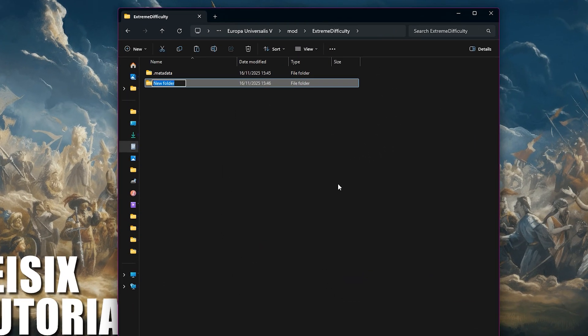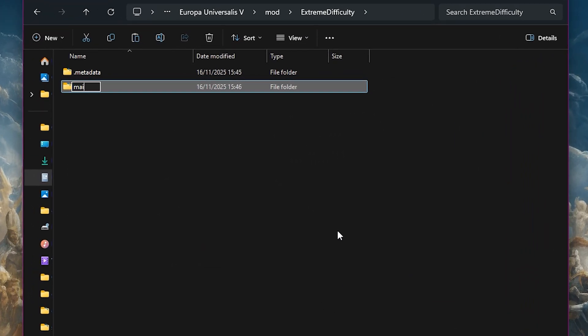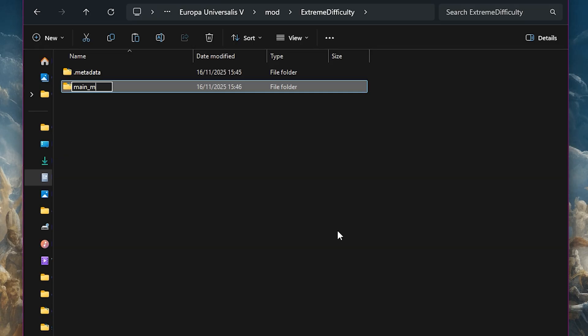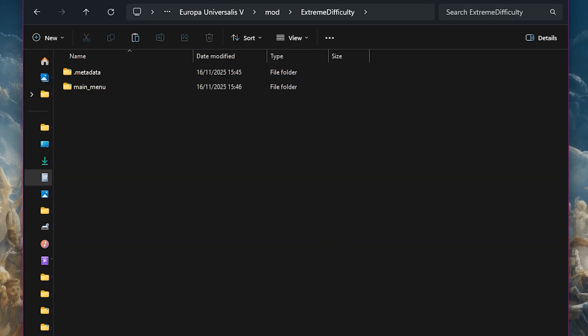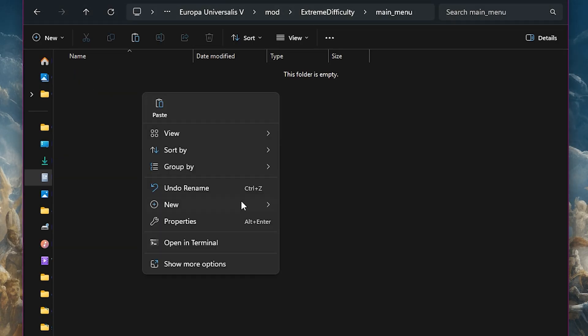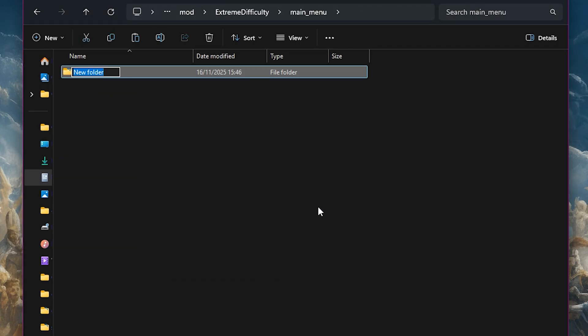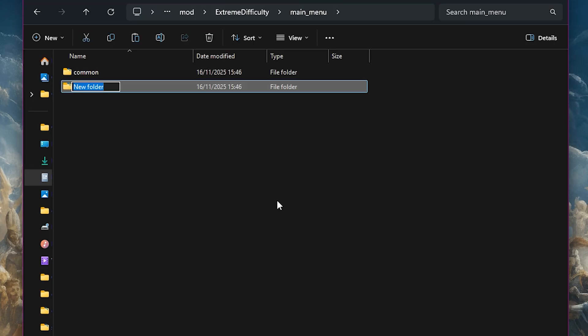First you want to create a mod and then within your mod you need to create a folder called main_menu. Then we need to open that folder and inside create two more folders called common and localization.